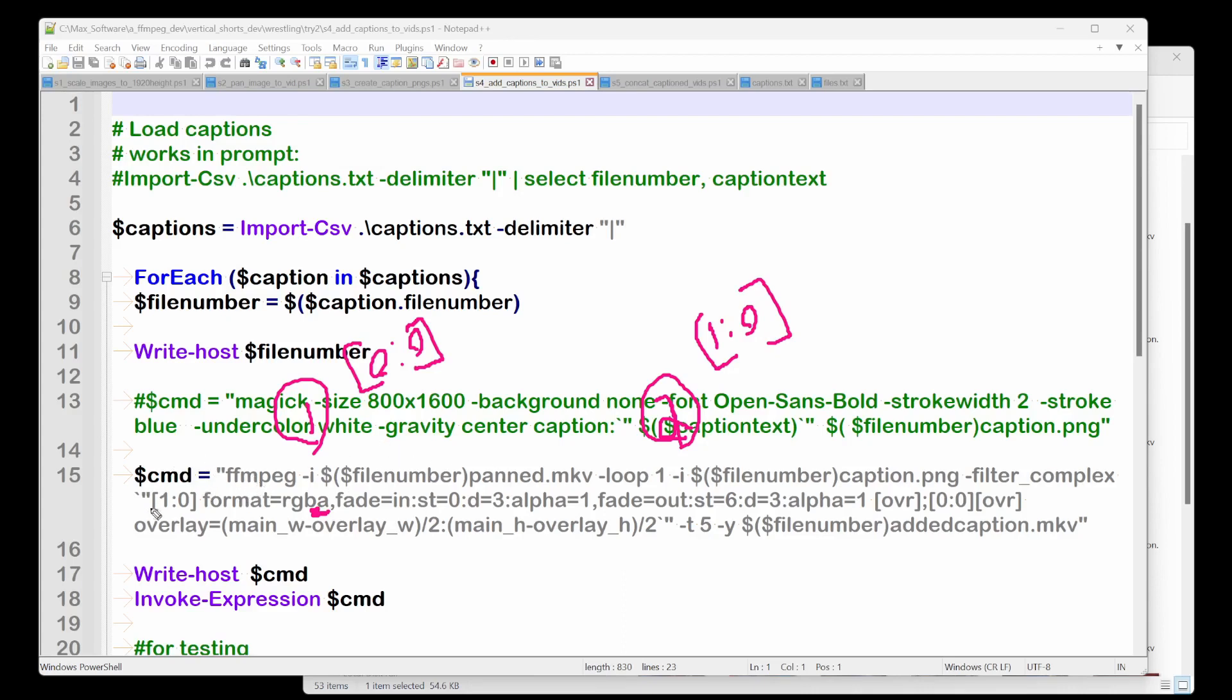So one zero is actually the second stream, which is this one, the caption saying, take the caption, put it in a format that has an alpha channel and fade it in and I'll call it overlay, right? Okay.